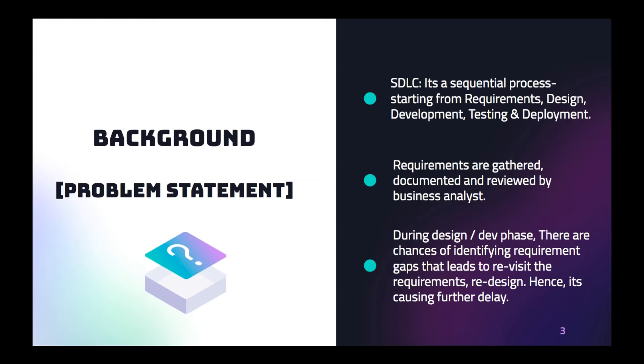Once the requirements are finalized, it would be passed on to the next phase. The design team would pick it up, the development team or the architects. They will come up with the design, then they start the development, then QA testing and deployment.